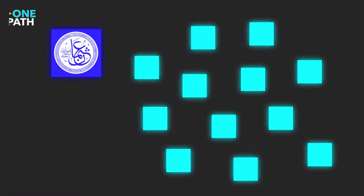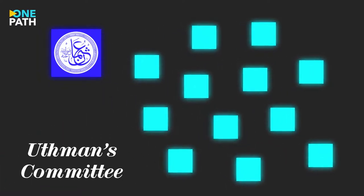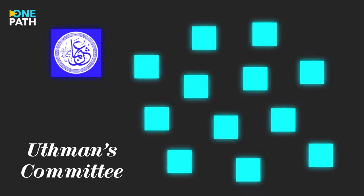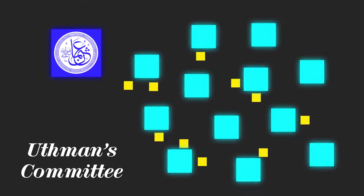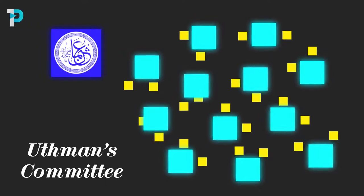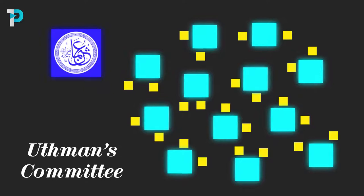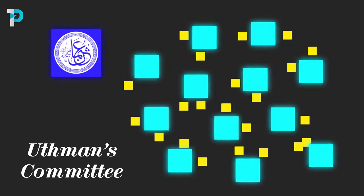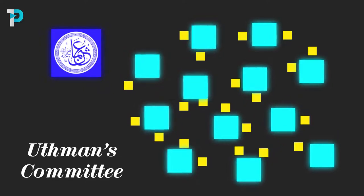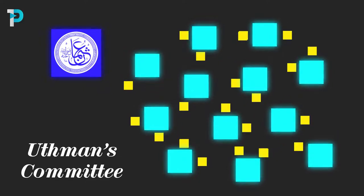He appointed a committee of 12 companions to essentially repeat the process of Zayd ibn Thabit: gathering all of those primary sources, rectifying any differences, and confirming them with those who had memorized the text orally.